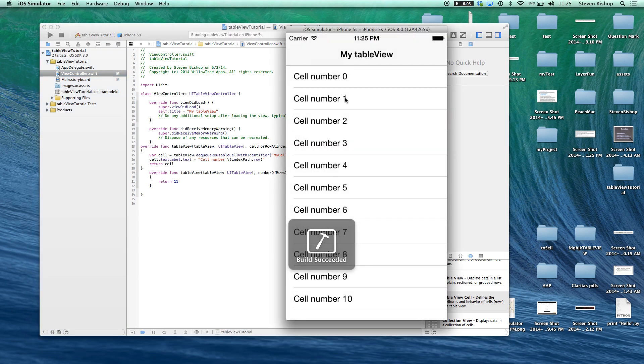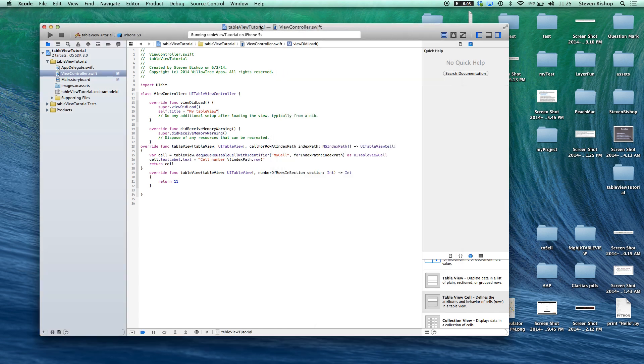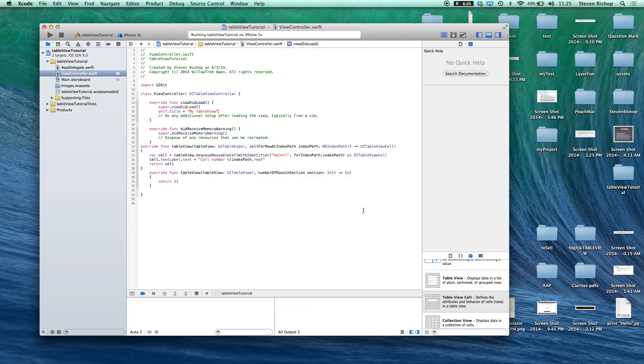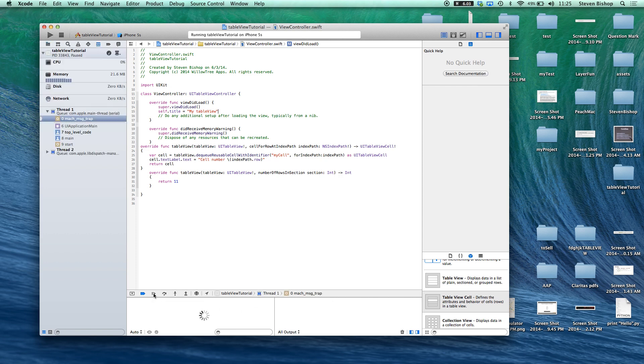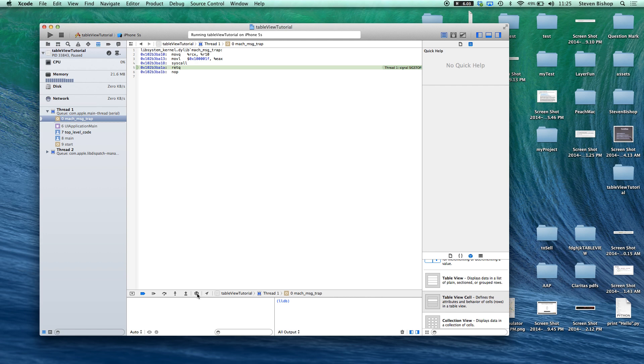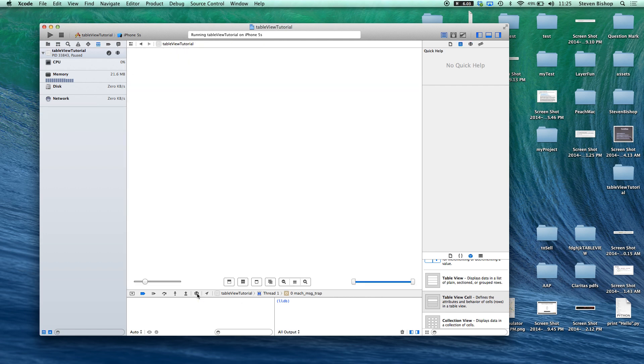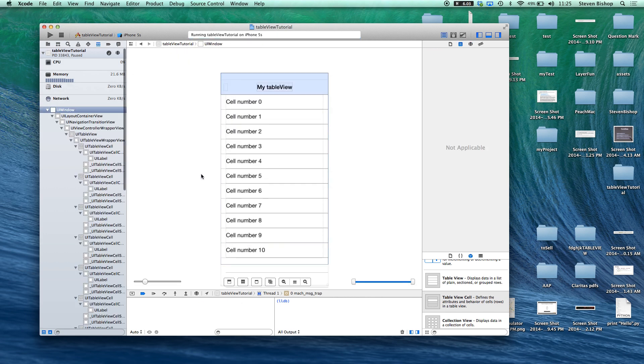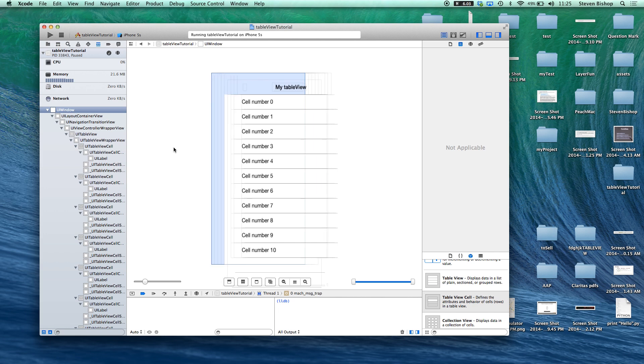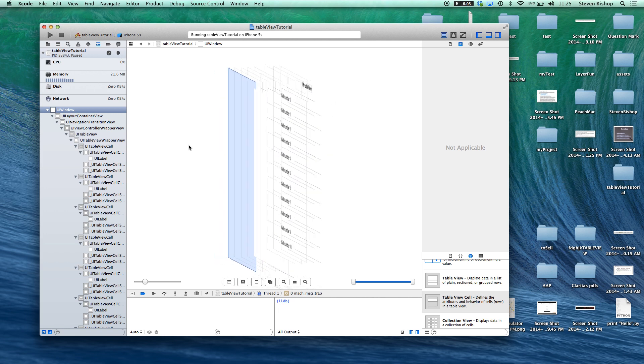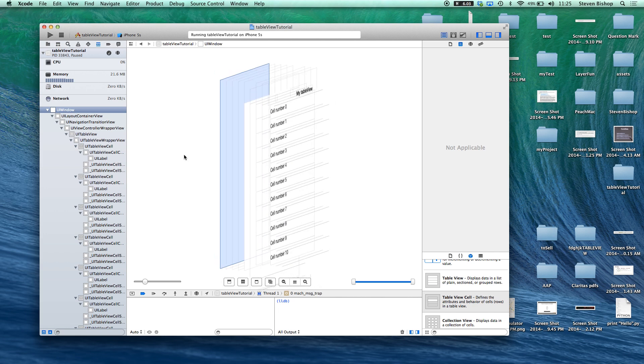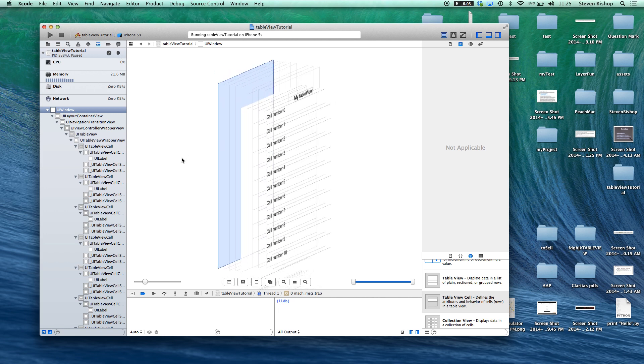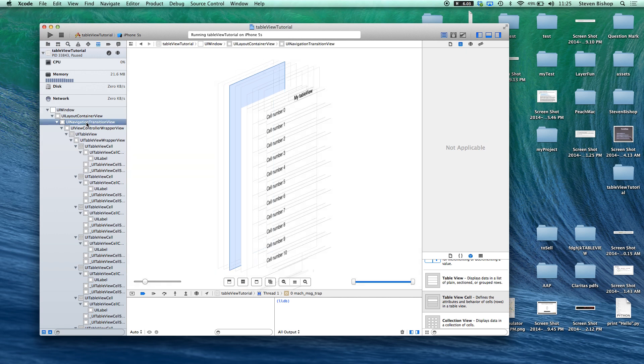So now you'll see we have the simple table view. But now the cool thing is we can actually bring up our debugger and over here we can actually just pause our running application and come over here into the debug view hierarchy. This is really cool. Brand new with Xcode 6 we can actually look at all of the layers that go into this view and we can go through them over here.